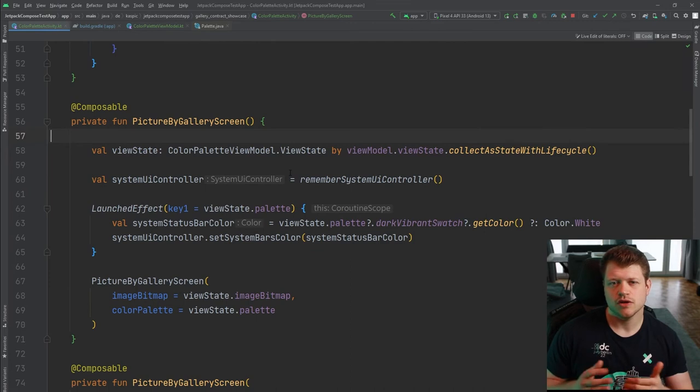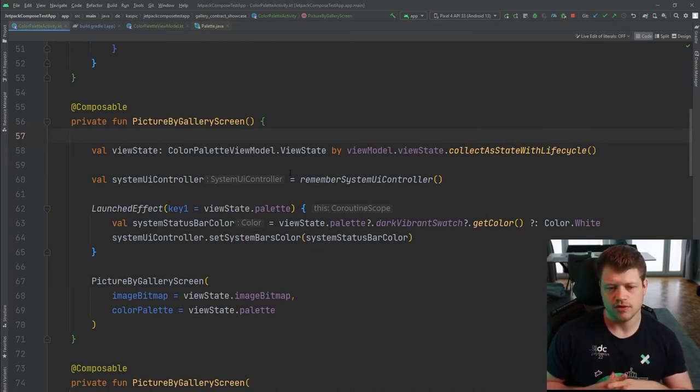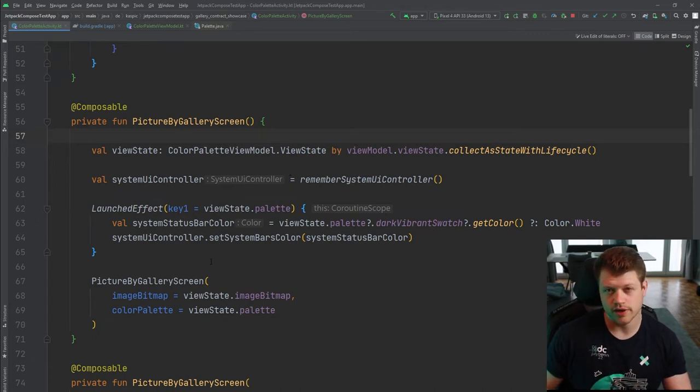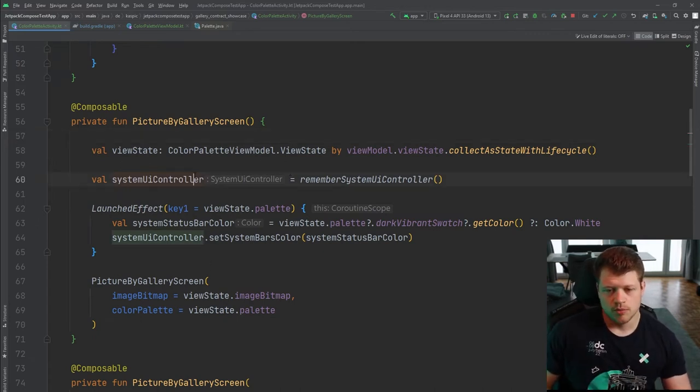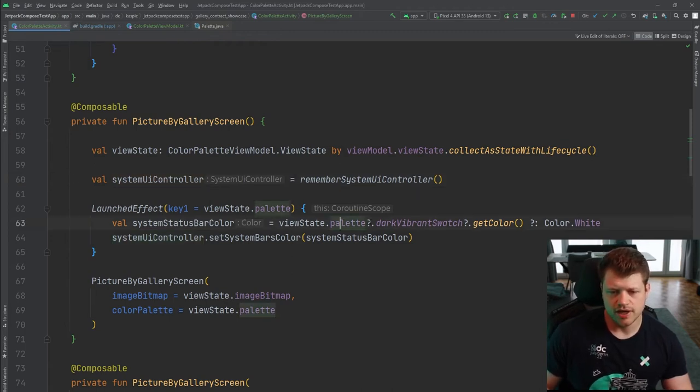And now let's go back to the color palette activity. Back at our color palette activity, we use state hoisting to receive our view state and then pass the respective variables to our actual composable.